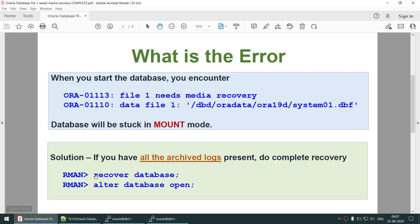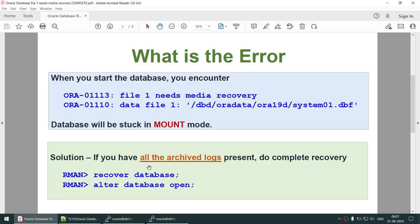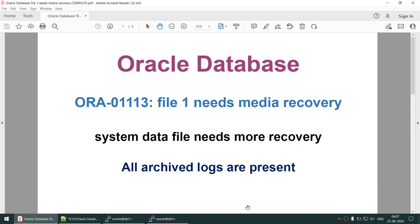You can see the database is now in read-write mode. The two commands we ran are 'recover database' and 'alter database open'. In this tutorial, we learned how to recover from the 'file 1 needs media recovery' error when the system data file needs more recovery, with all archive logs present. The solution is simple: recover the database, then open the database. Thank you for watching — see you in the next tutorial.